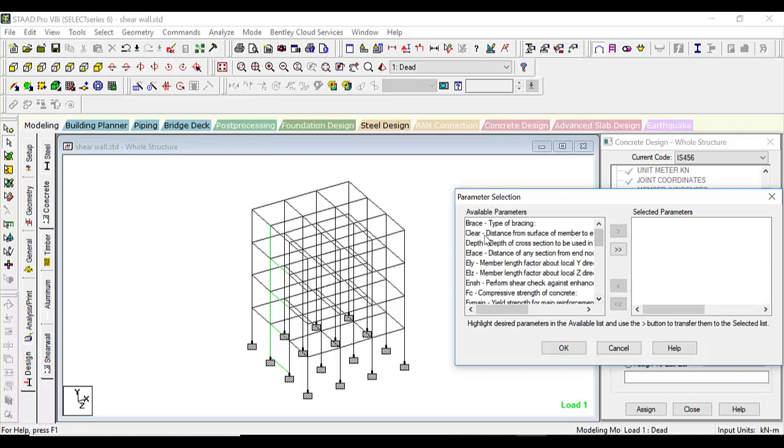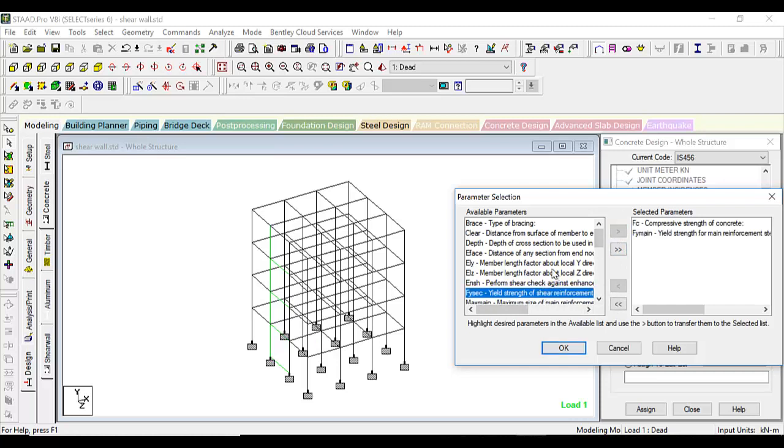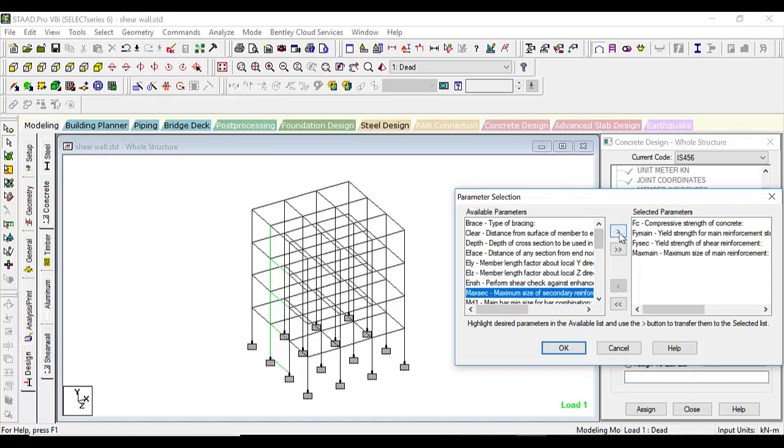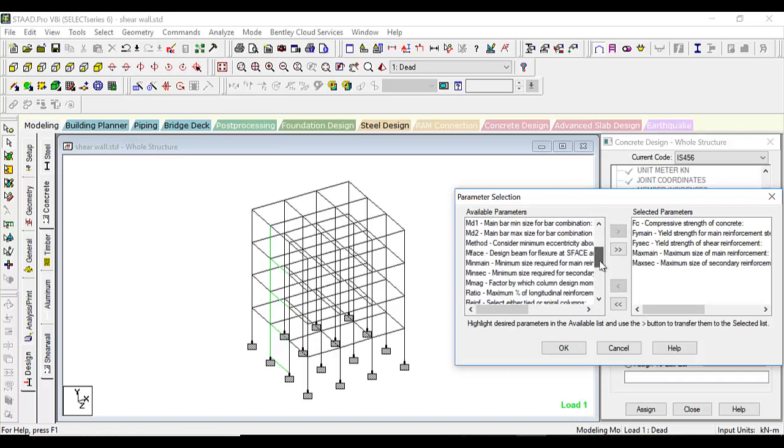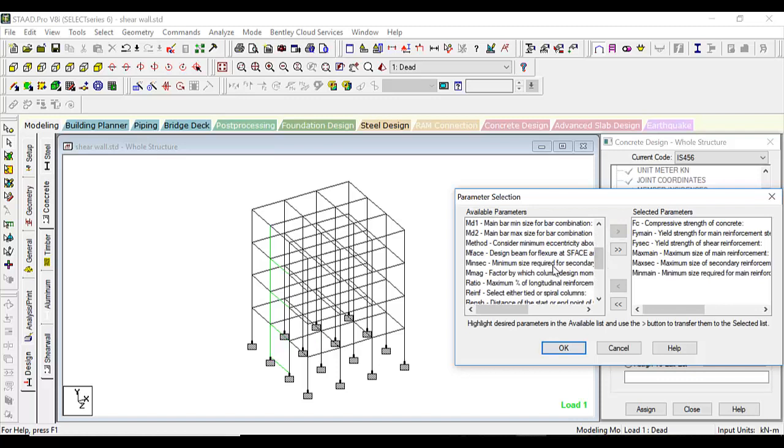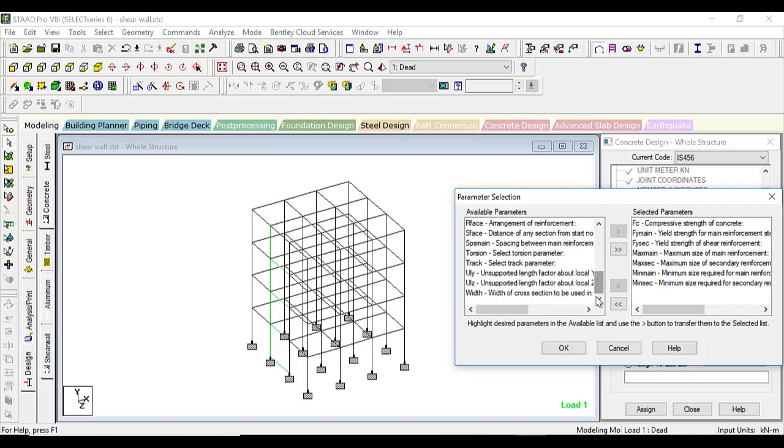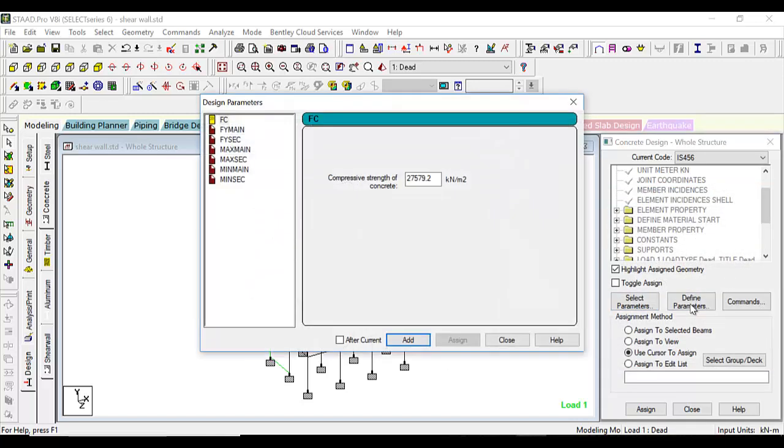Which parameters do we want to select? The fc, the fy main, the fy secondary, the maximum main, the maximum secondary, and minimum main, minimum secondary. These are all the statutory things. I have other lectures where I have explained each of them. Let's have 35 MPa.